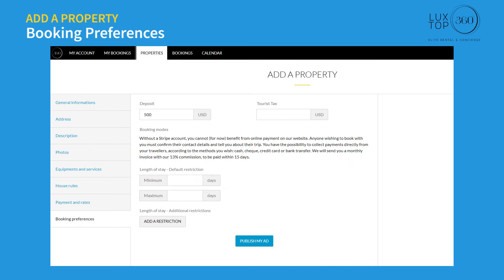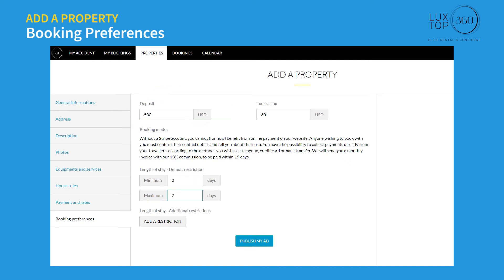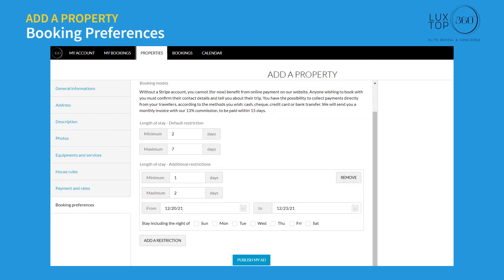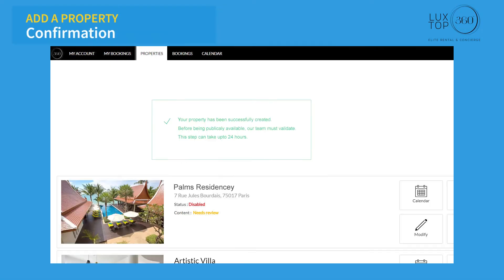On the booking preferences page, you can add a deposit amount payable on arrival which is returned at departure. You can specify the tourist tax payable, which is not included in the price per night. You can also add restrictions on the minimum and maximum number of nights per reservation, as well as for high season or specific days of the week. Click 'Publish my ad' — your property details will be available on the platform after validation from our team.